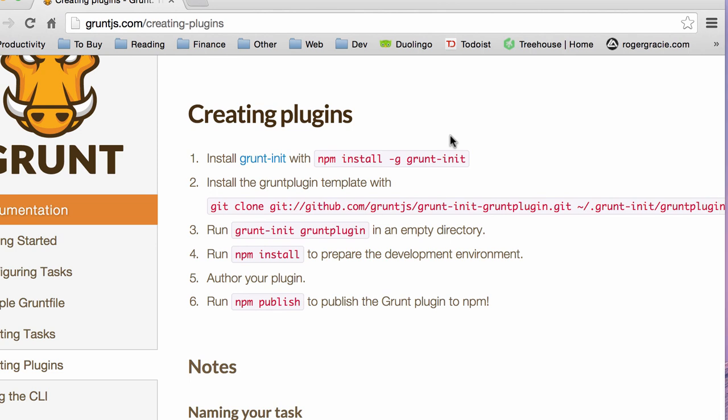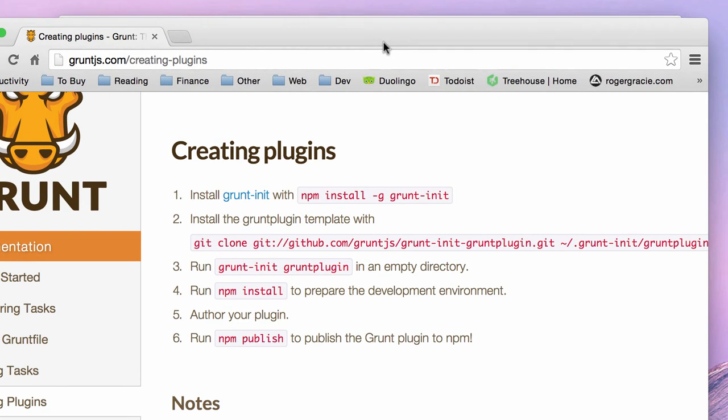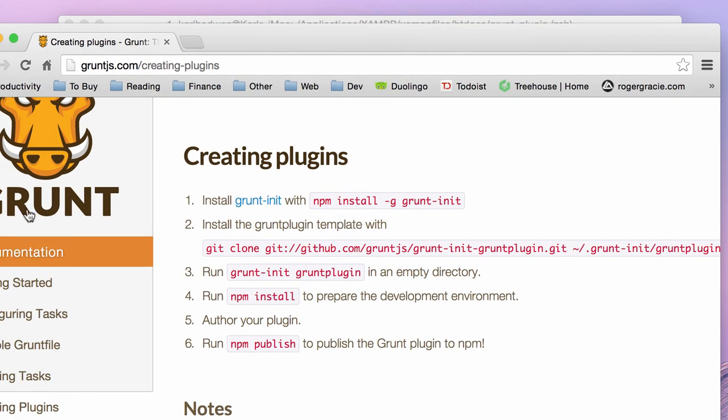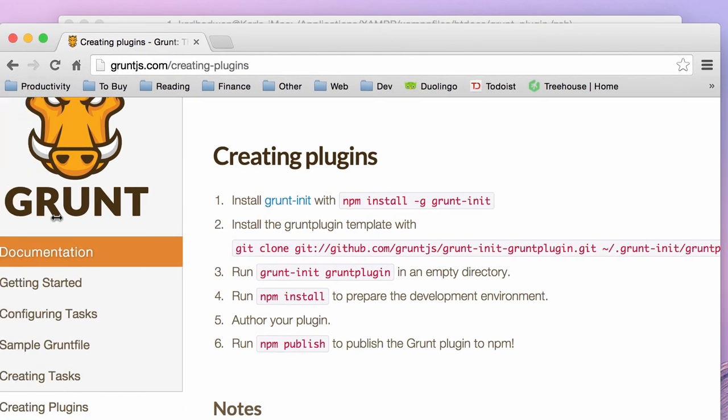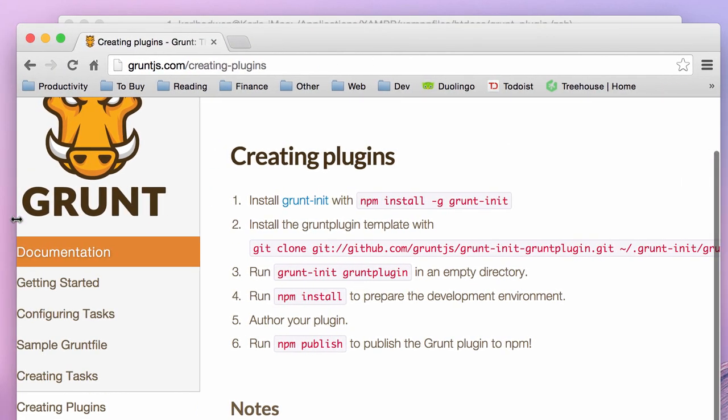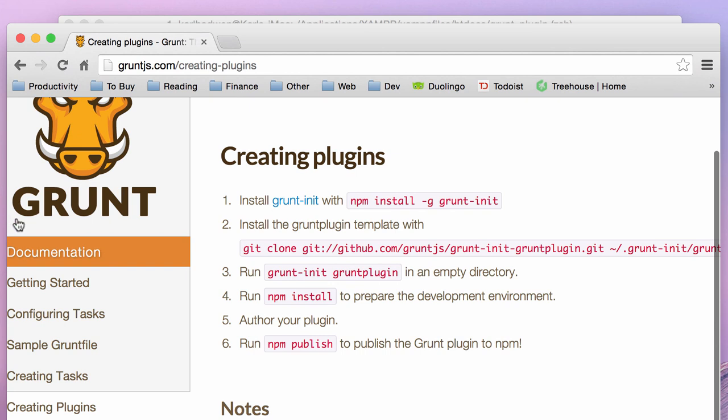So I've covered everything on the gruntjs.com website. So yeah, if anyone actually does create a plugin, go ahead and tweet me at Karl Hodwin. I'd like to see what you created. There's a huge bunch of grunt plugins that are really useful. So I guess it's kind of hard to add to that. But I'm sure someone can.